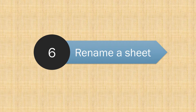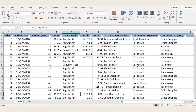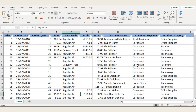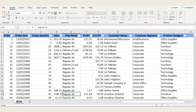Number 6: Rename a sheet. A sheet can also be renamed quickly just by clicking twice — double-click on the sheet name and edit the name.